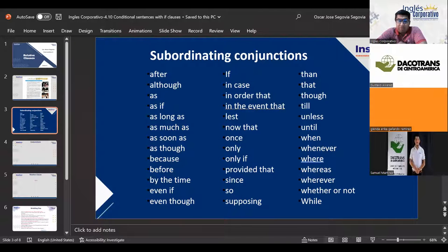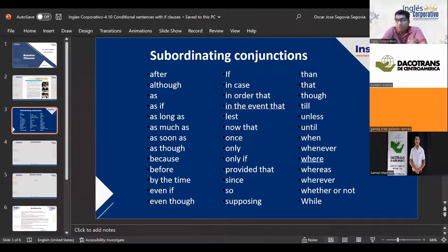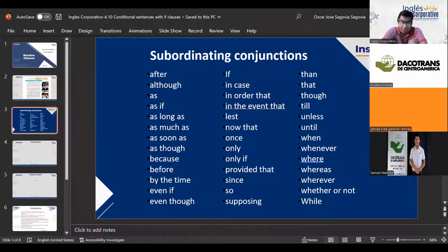Then we have 'even though,' which means 'aunque' in Spanish. Even though can be a bit confusing, but it's easy to learn to use. An example: 'I enjoyed my hot dog even though she didn't add as much ketchup as I wanted' — meaning I enjoyed my hot dog, although she didn't put as much ketchup as I wanted. We use 'even though' for that.